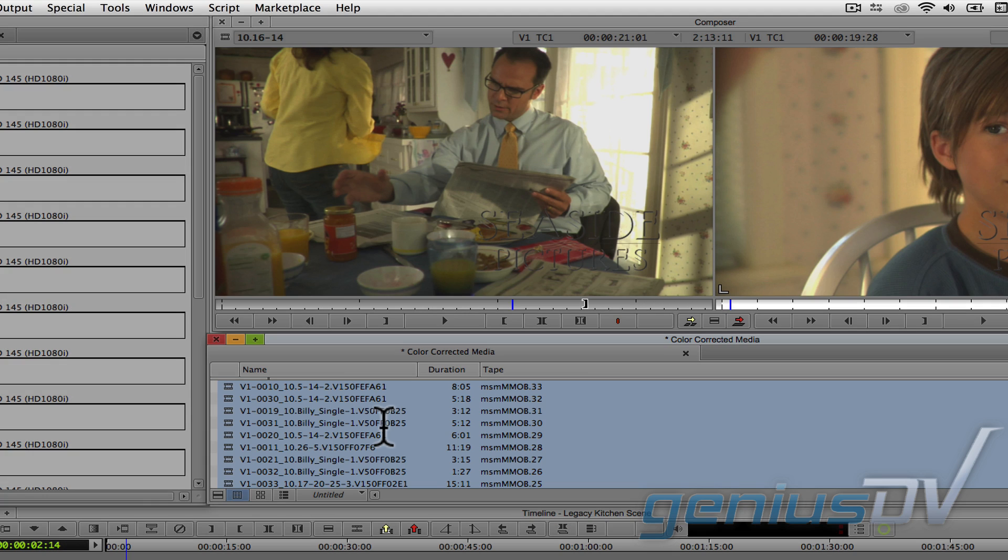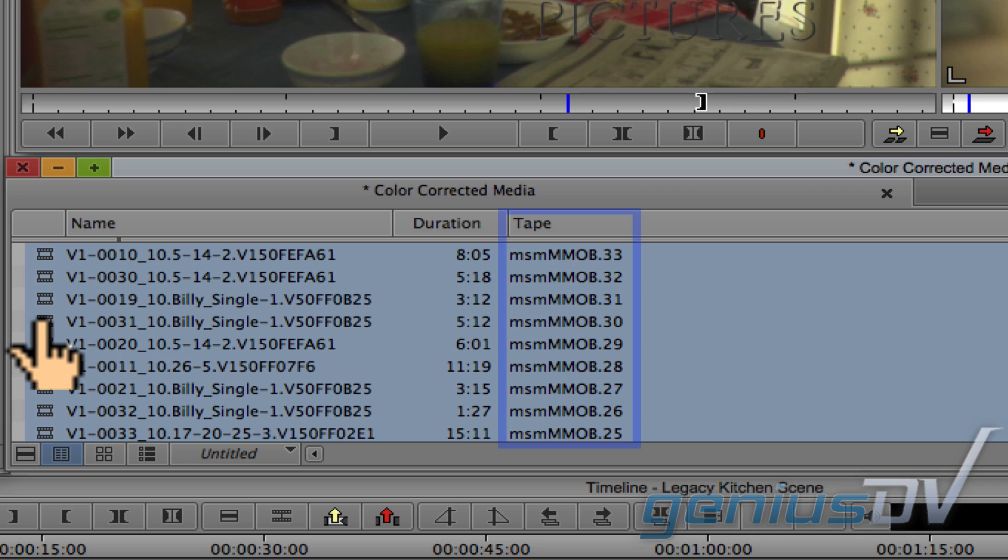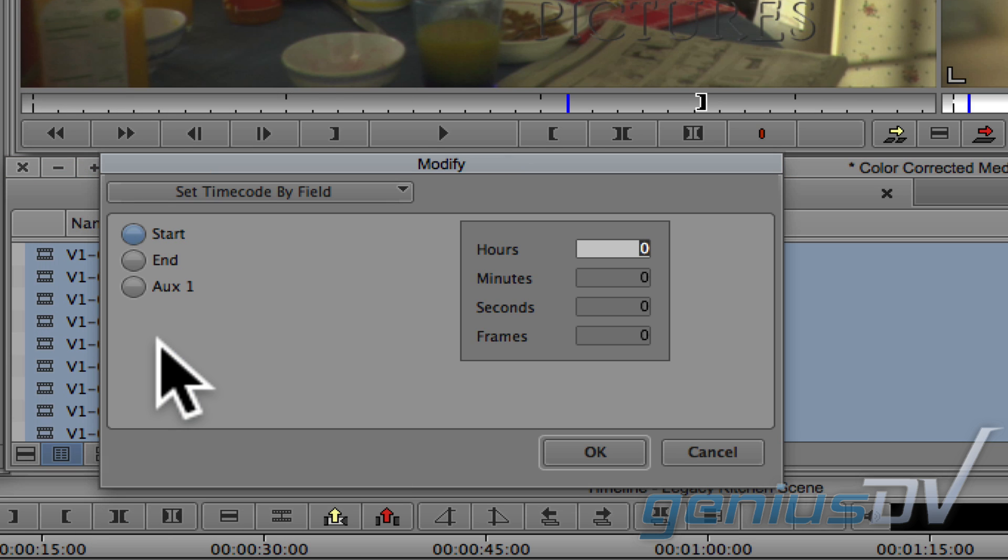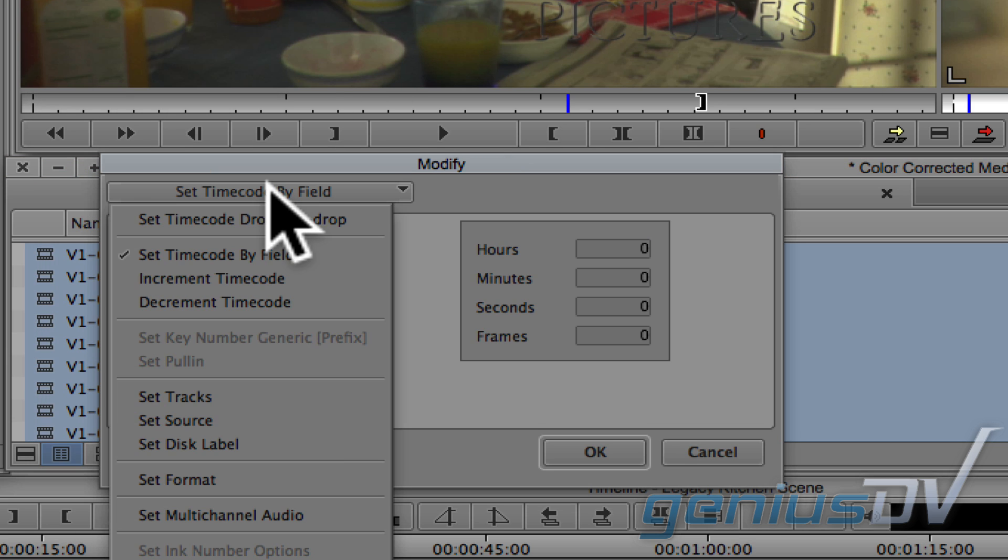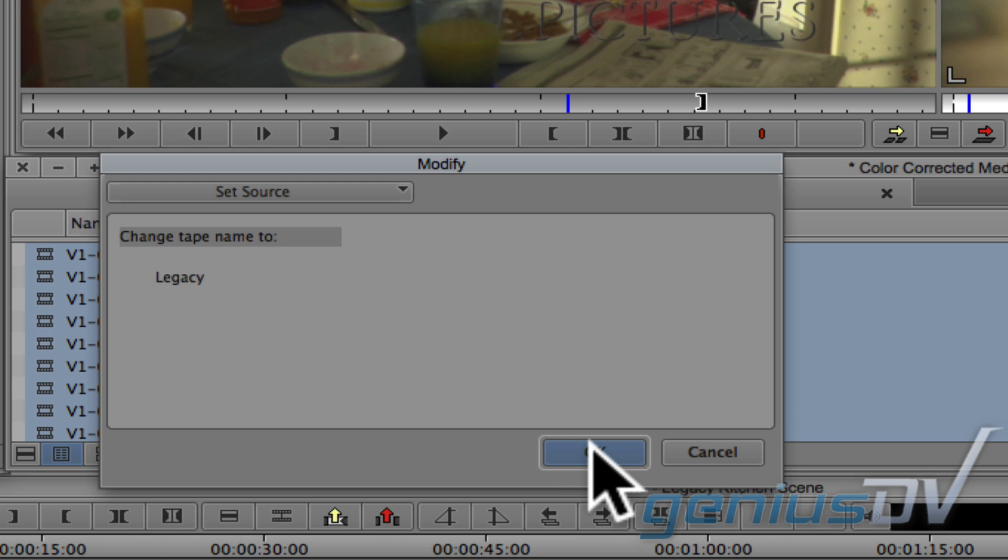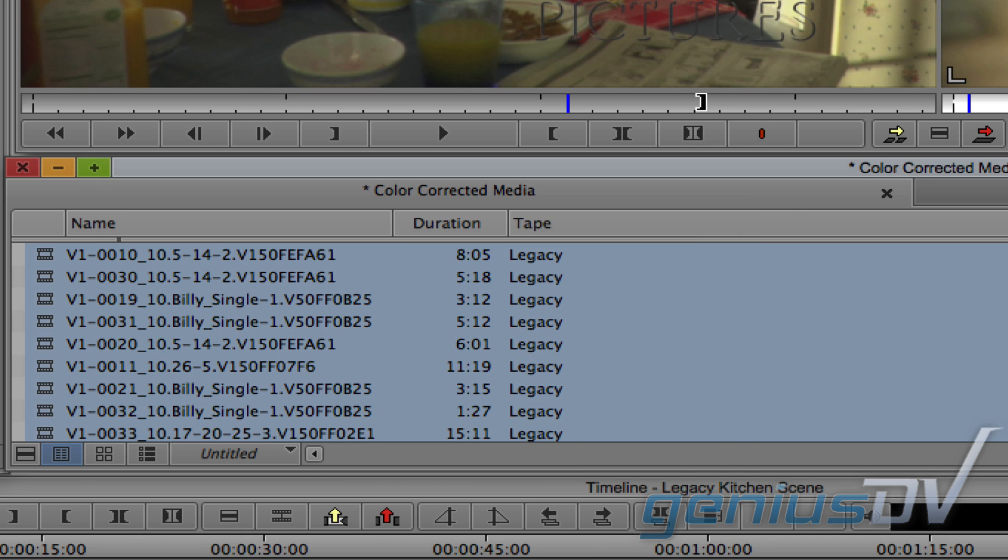Okay, the next step is to make sure you reassign the matching tape name for the new clips in the color corrected bin. Highlight all the clips and right click on them. Choose Modify. Select Set Source from the pull down menu. Reselect the same tape name from before and then click OK through all the different dialog boxes.